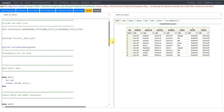Hello everyone, welcome back to this video series on Clinical ADAM programming. In this video we will see the creation of the treatment emergent flag in adverse events. In this example we will be considering the baseline severity of an event and also a cutoff after treatment end date. Generally we check if the event is starting on or after treatment start date, but we may also need to apply a cutoff after treatment end date in some cases.